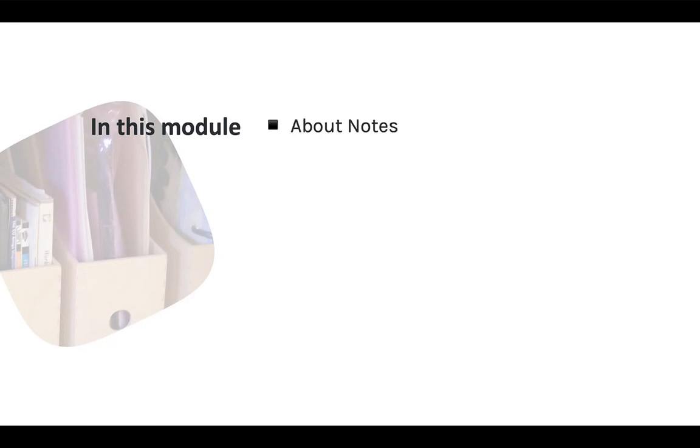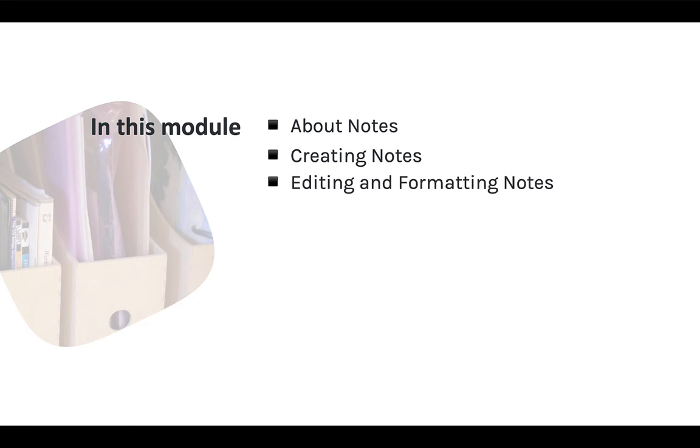This module covers some of the fundamentals: what a note is in Zotero, how to create notes, and how to edit and format your notes.